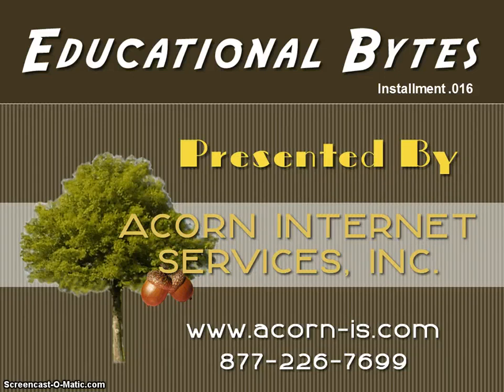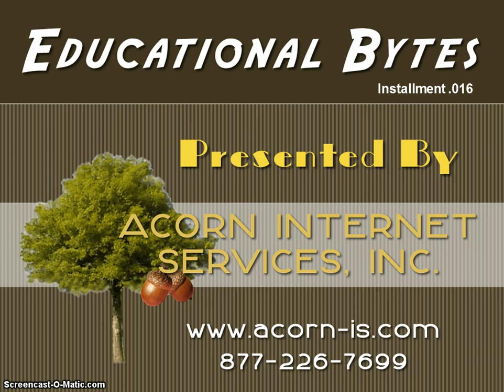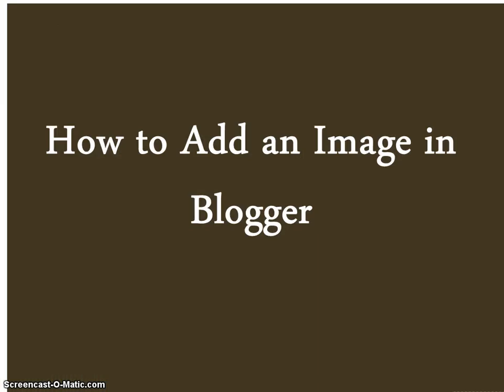Good morning, everybody. This is Annie from Acorn Internet Services, and today we are presenting Educational Byte Installment Number 016, and today's installment is How to Add an Image in Blogger.